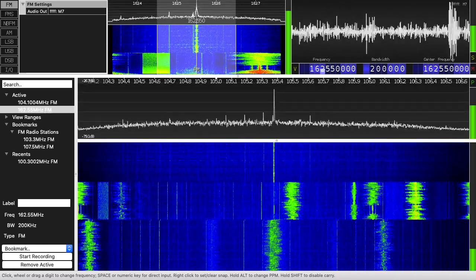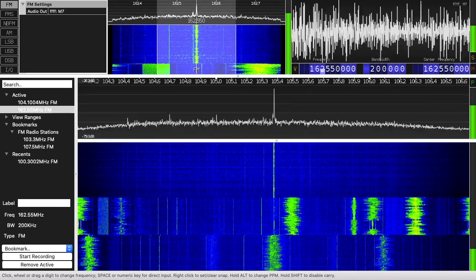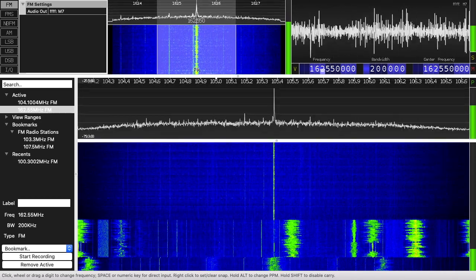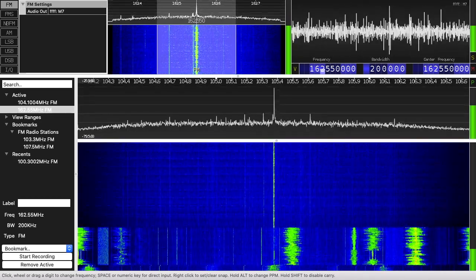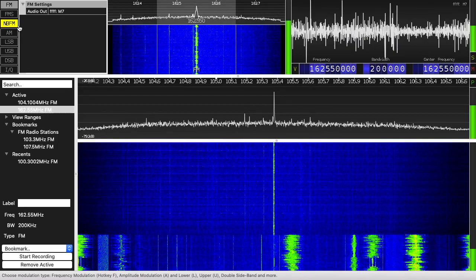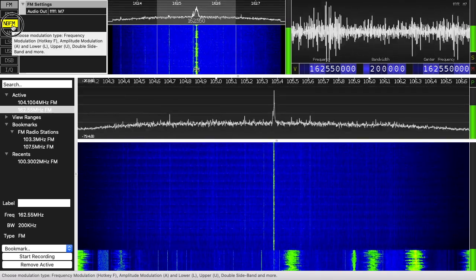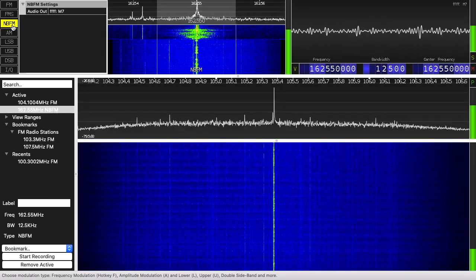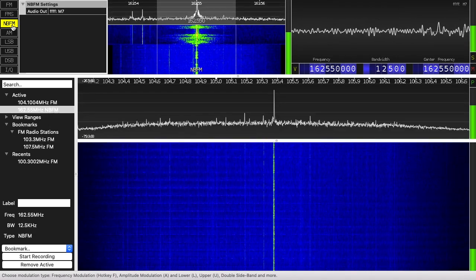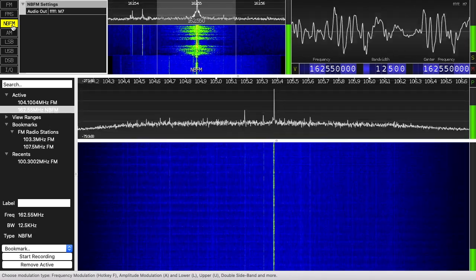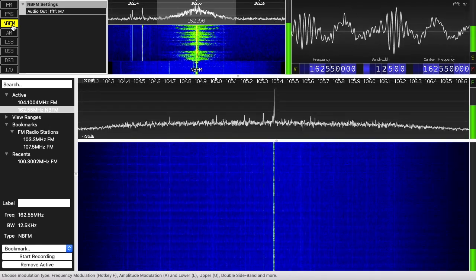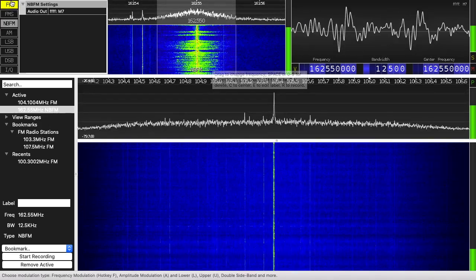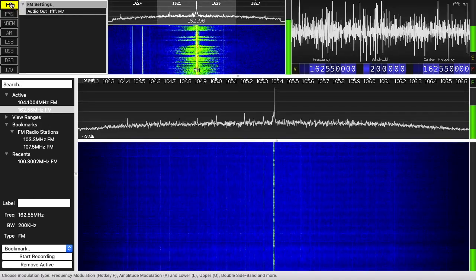I'll turn this up — you can kind of hear it, but it's not very good. That's because weather radio uses narrow-band FM, so I need to go to the upper left and choose NBFM. Now we're hearing the weather radio clearly.